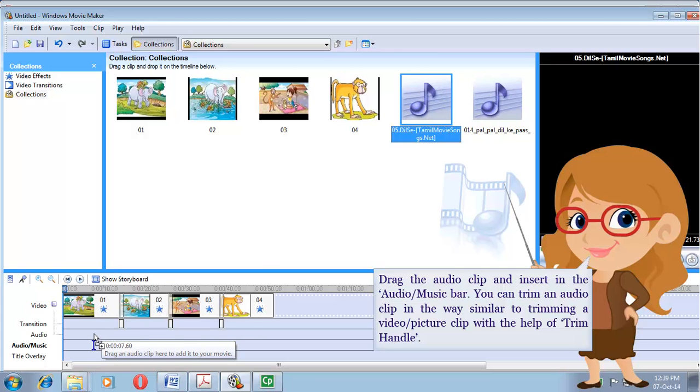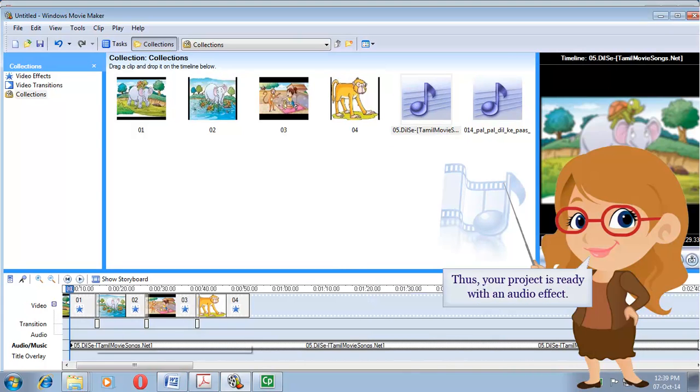You can trim an audio clip in a way similar to trimming a video or picture clip, using the trim handle. Thus, your project is ready with audio effects. Thank you.